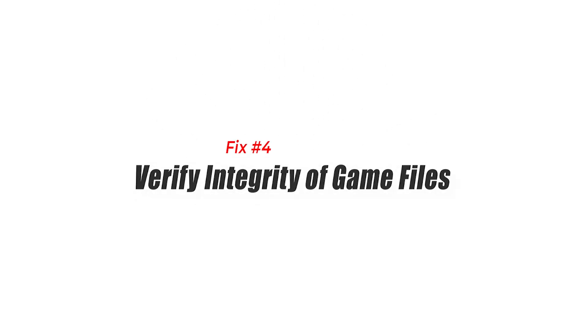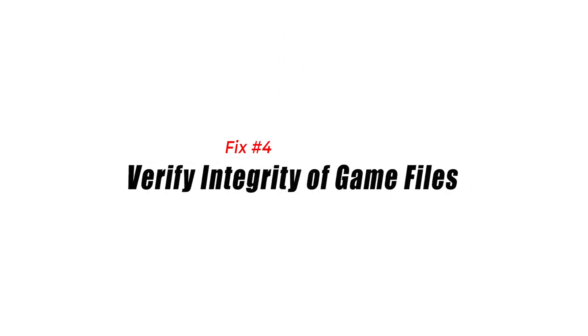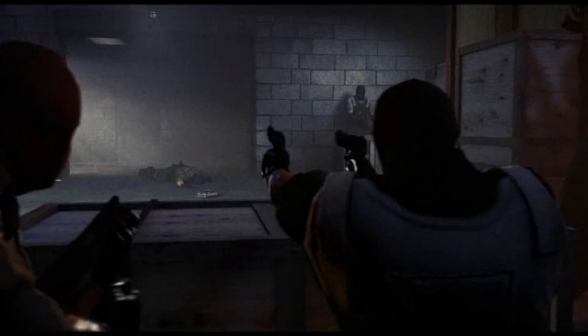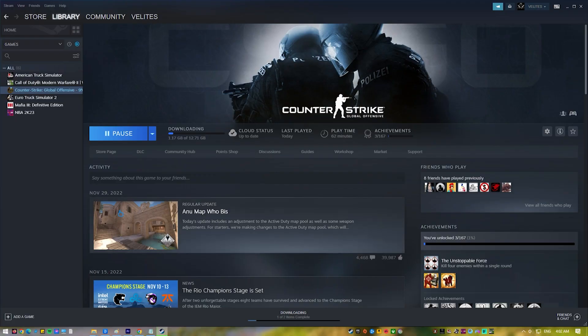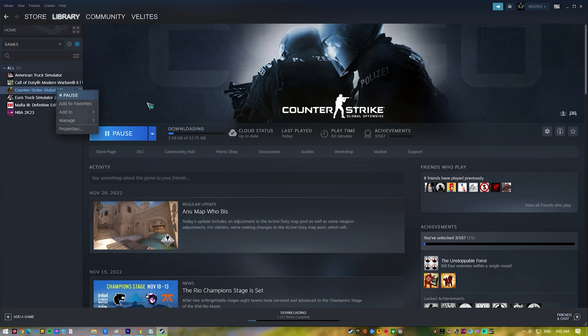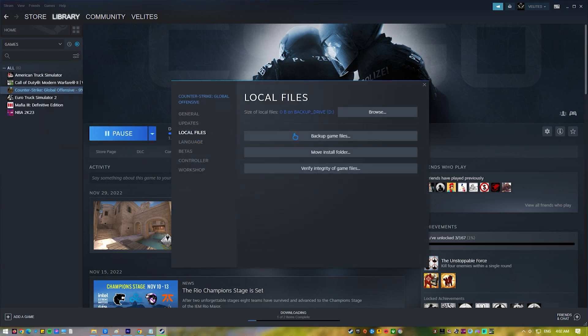Fix 4. Verify Integrity of Game Files. In order to fix the Steam Logon error in CSGO, it is important to check the game files. This is because game files can sometimes become damaged or corrupted, which can cause the error to happen. When you verify the game files, the file's integrity is checked and they are compared to the ones that should be there.